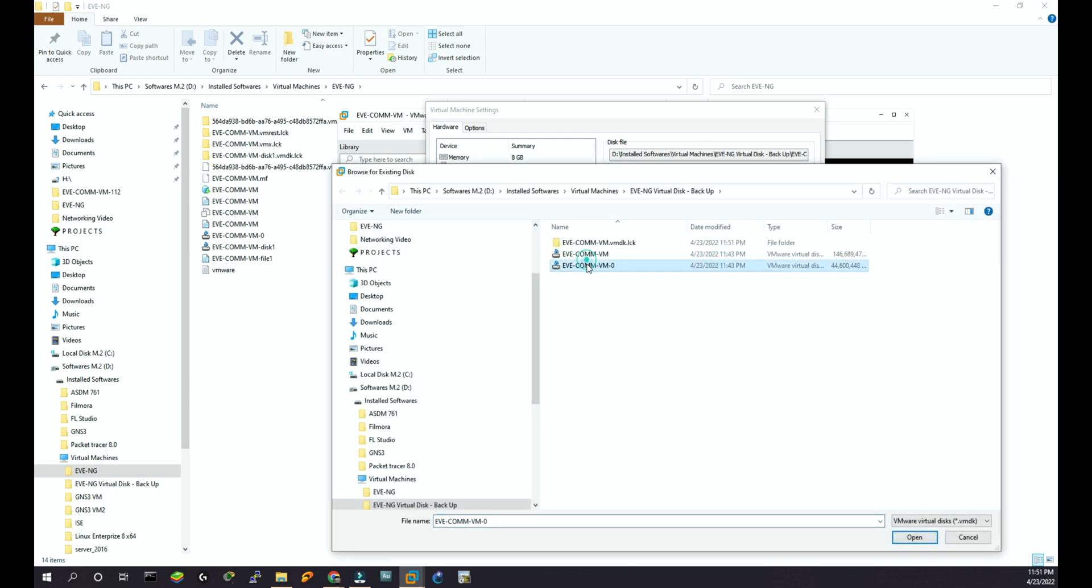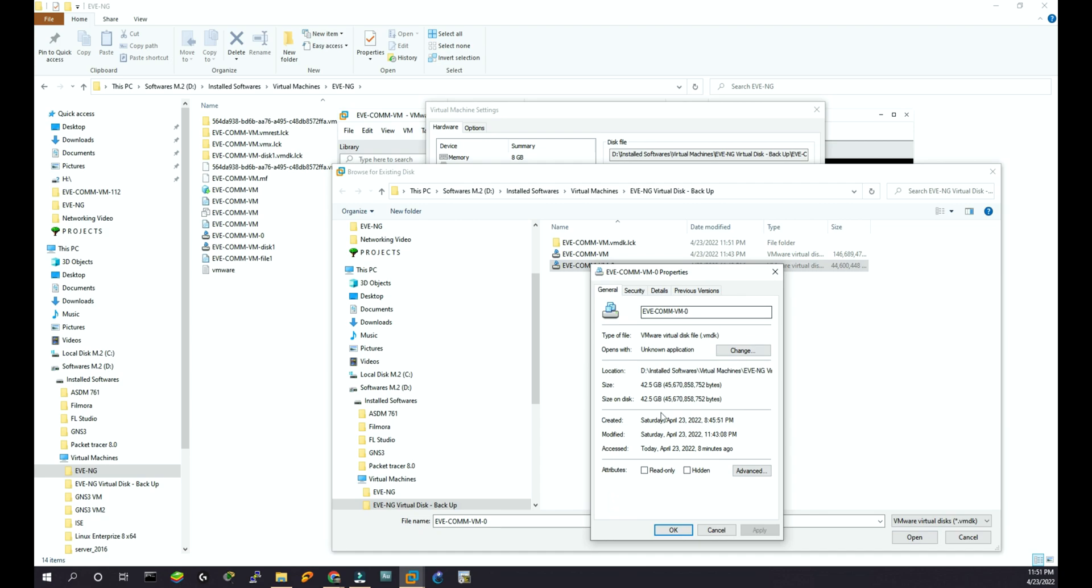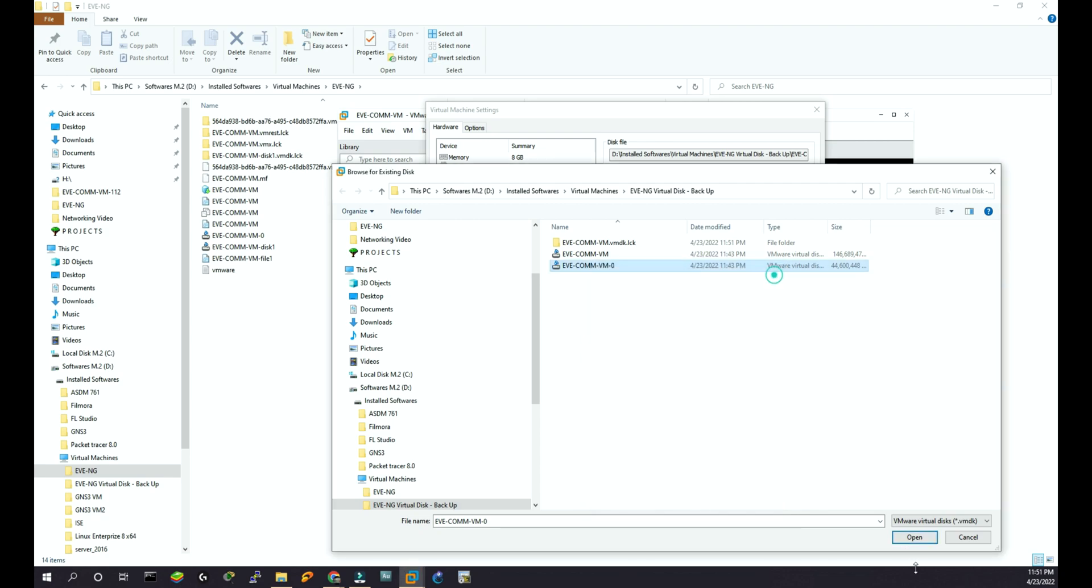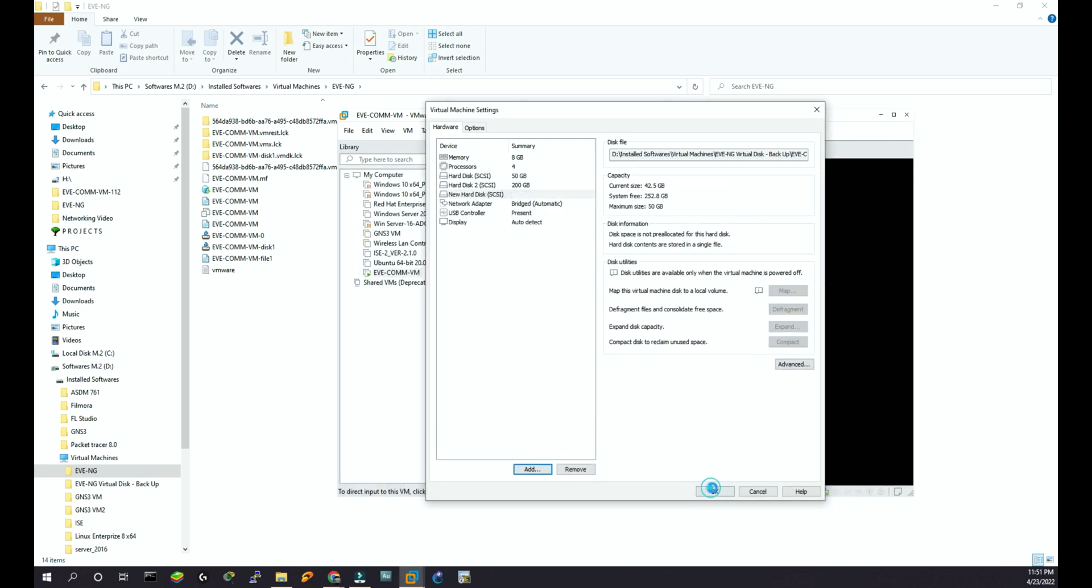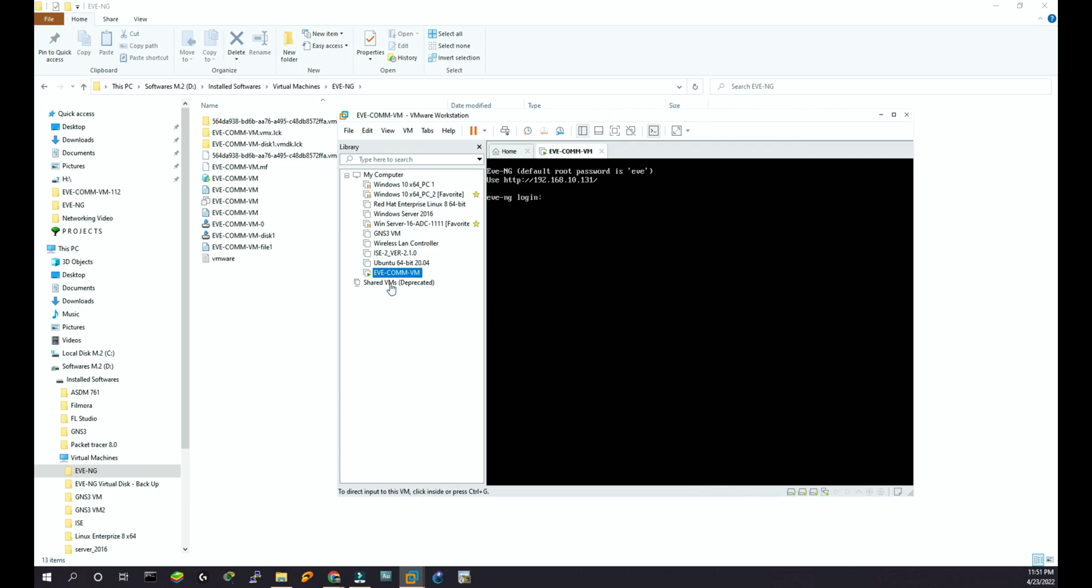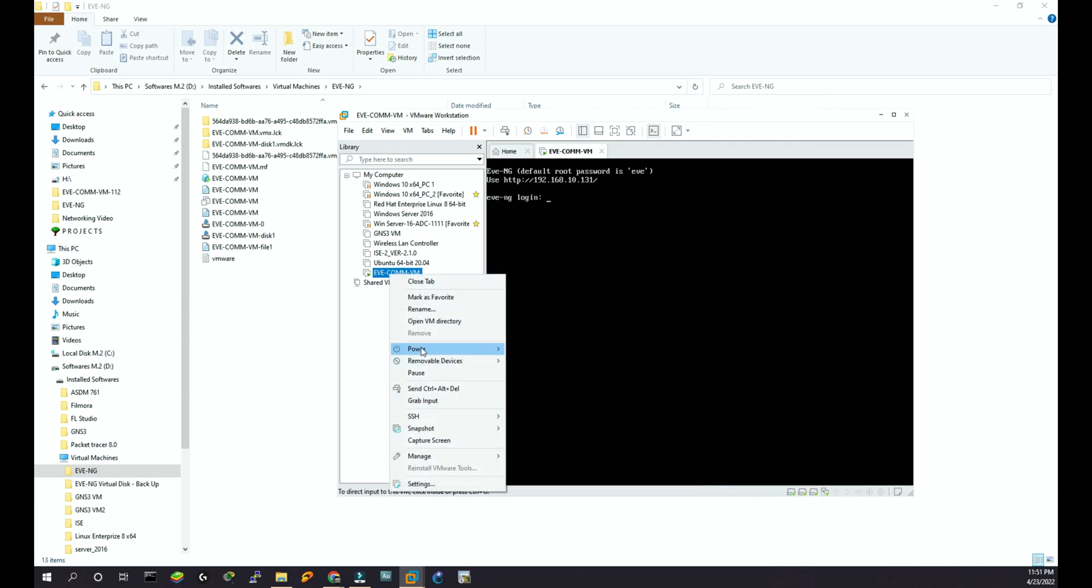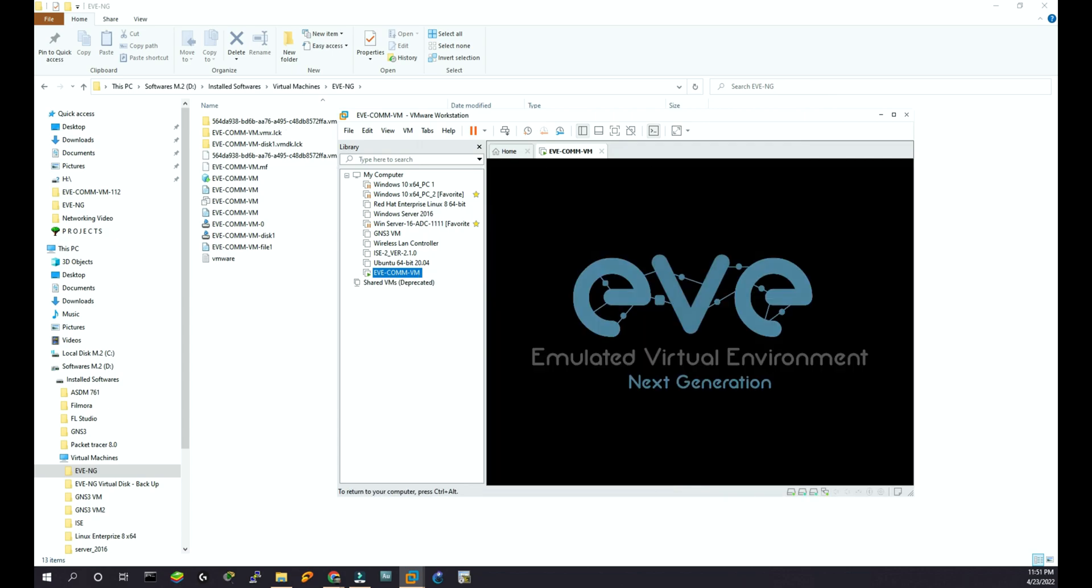Later on I will add the other one. Add, next, next, and then I'll add this one - this time 42.5 gig. Open, finish. And then I'll restart the VM.